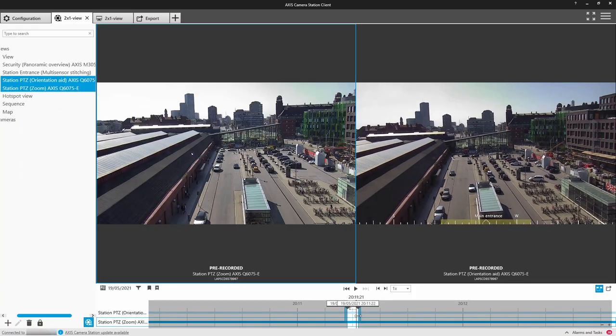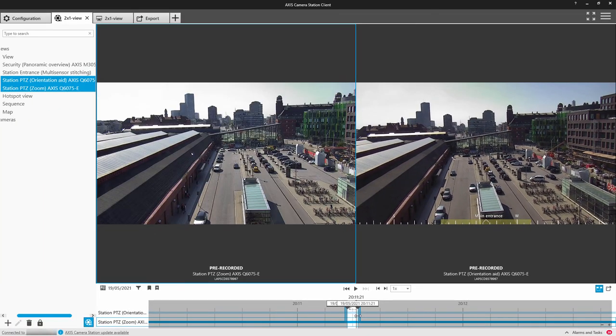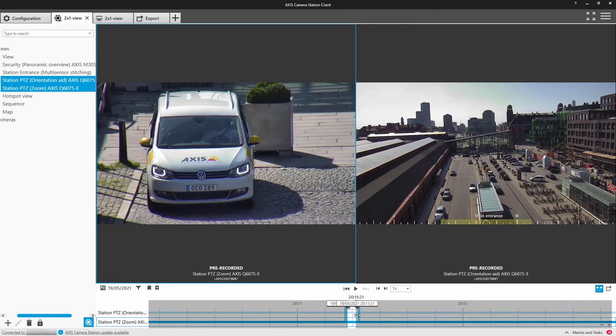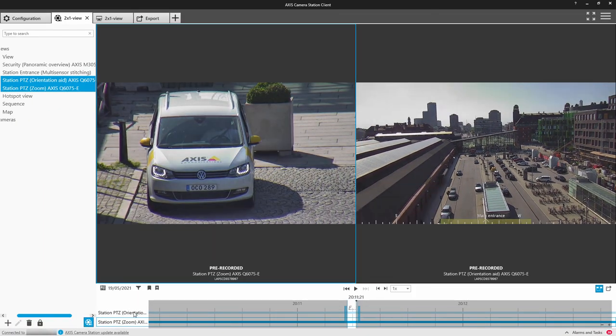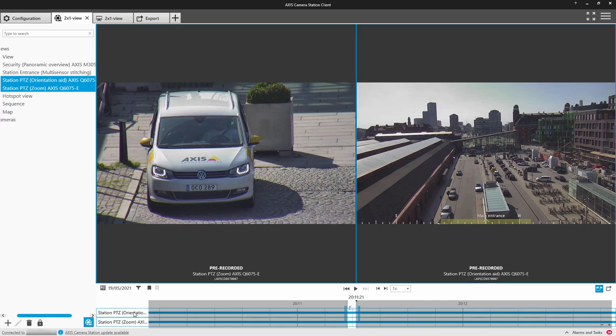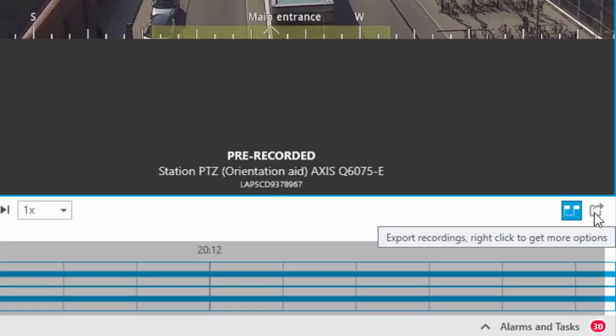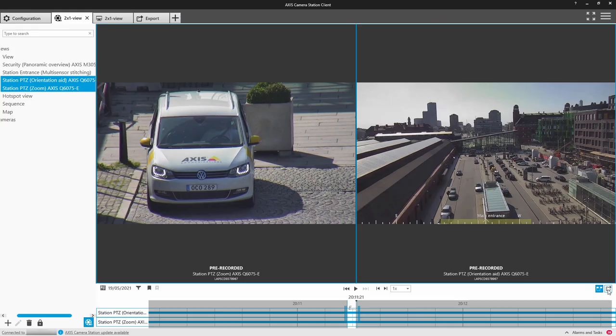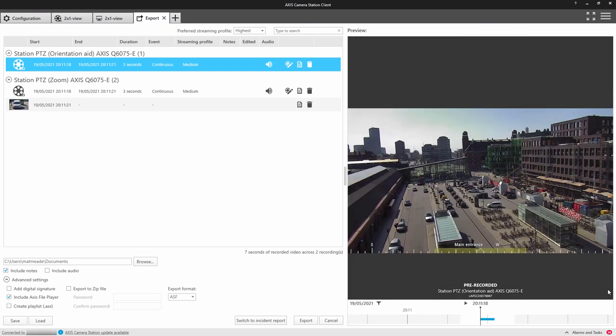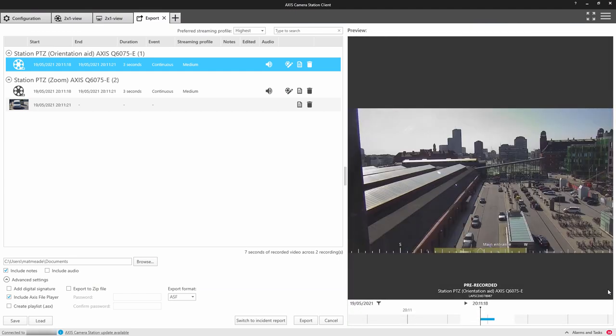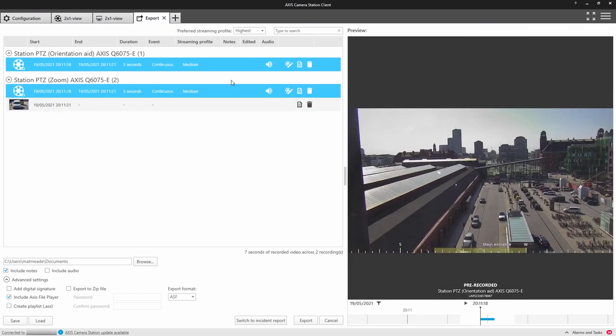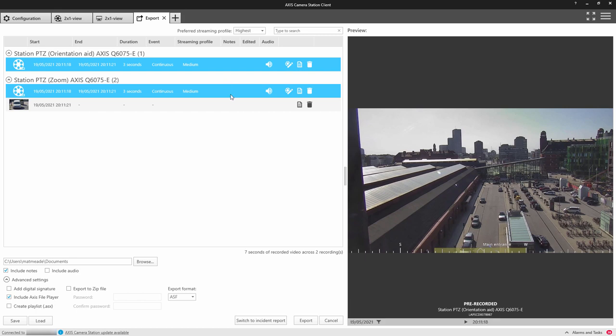To select both cameras to add to the export, I'm just holding Shift when I select the second camera. Then I select Export Recordings, which opens the export tab. Once you've added the video to the export, you have access to various features.